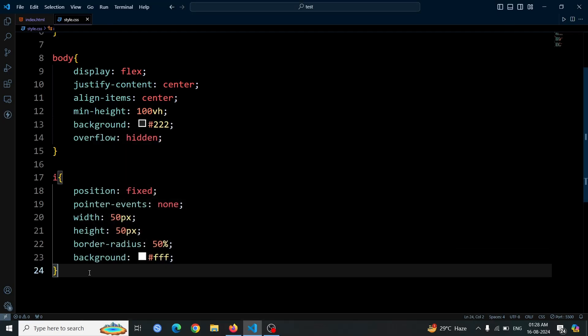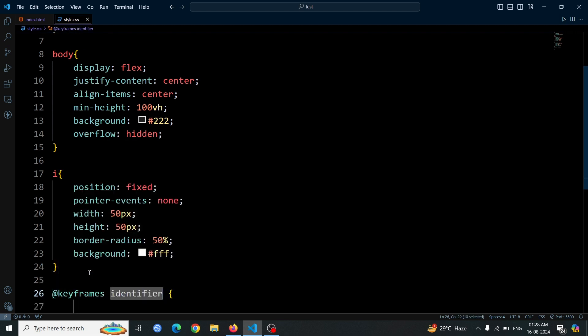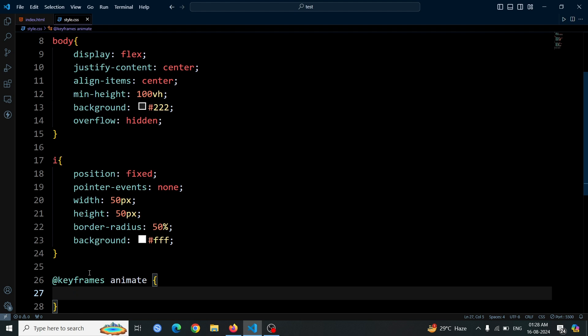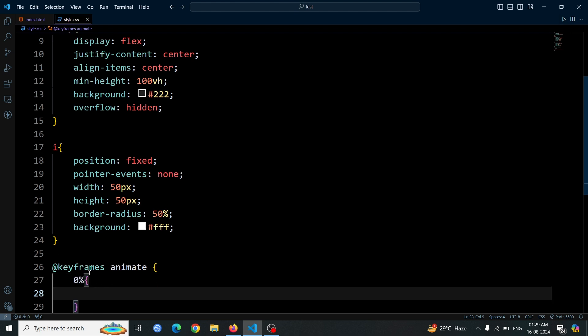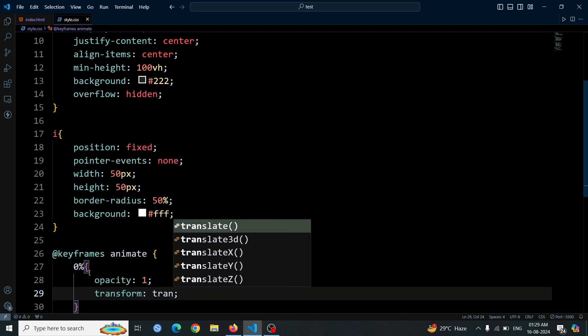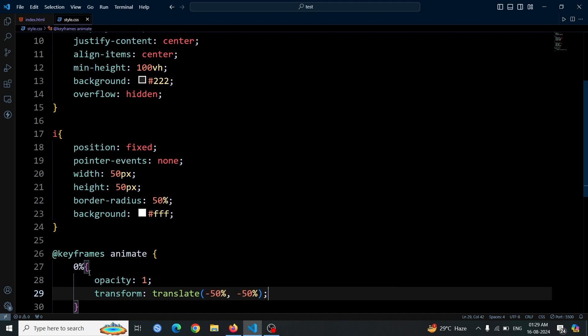Next, we'll add an animation to the i tags using @keyframes. Start by defining the @keyframes rule named anime. For the 0% keyframe, set the opacity to 1 and apply a transform with translate minus 50%, minus 50%. This centers the element and makes it fully visible.